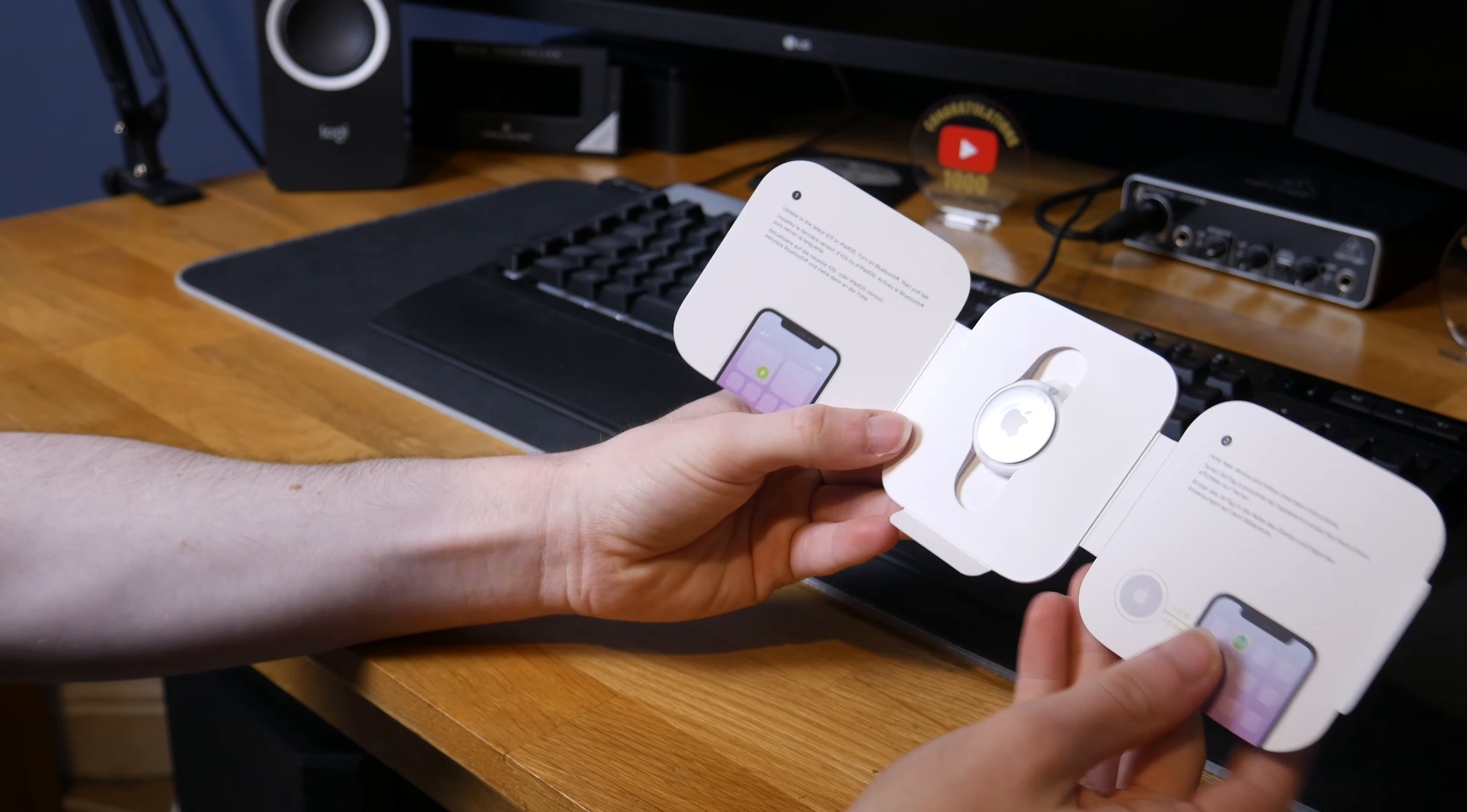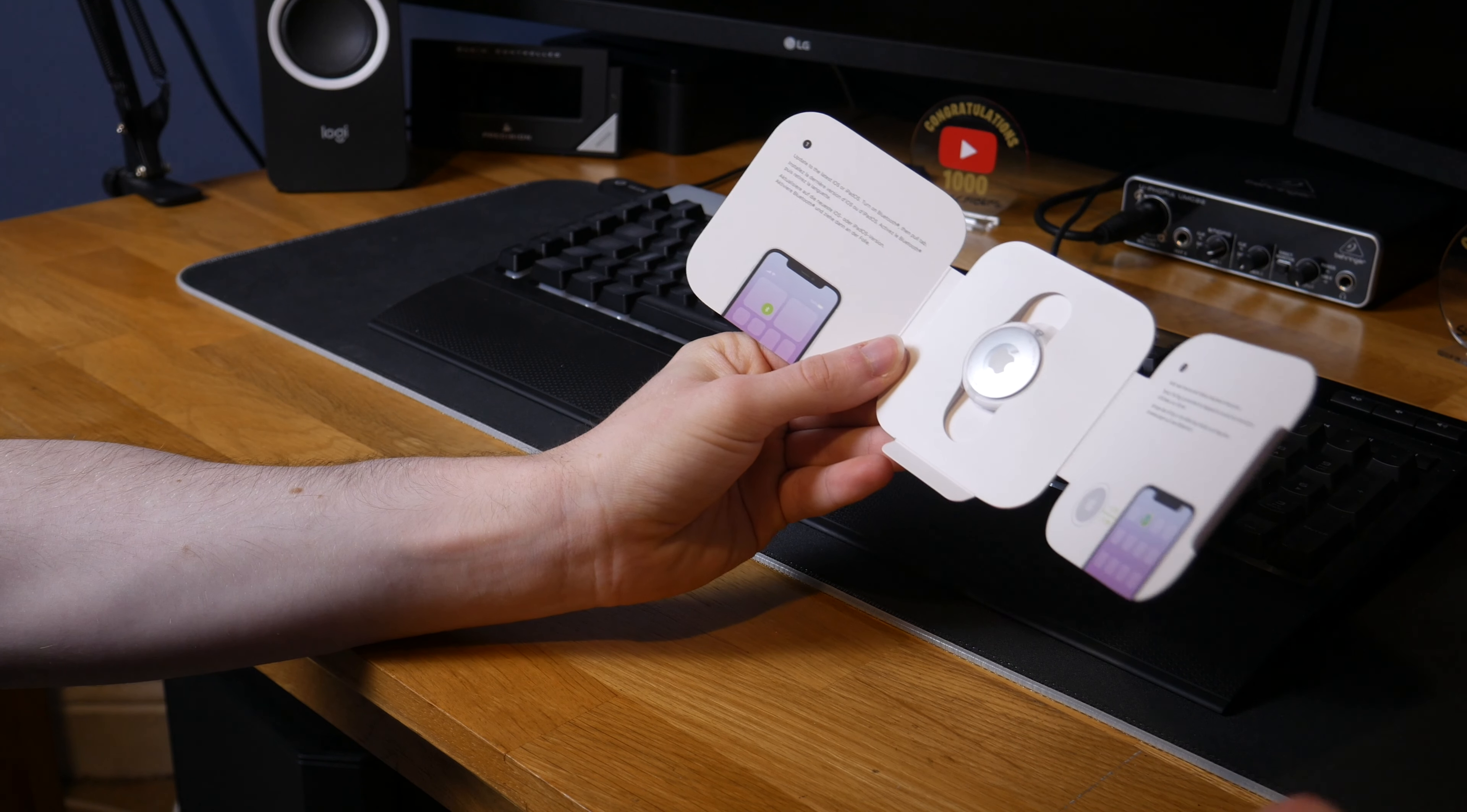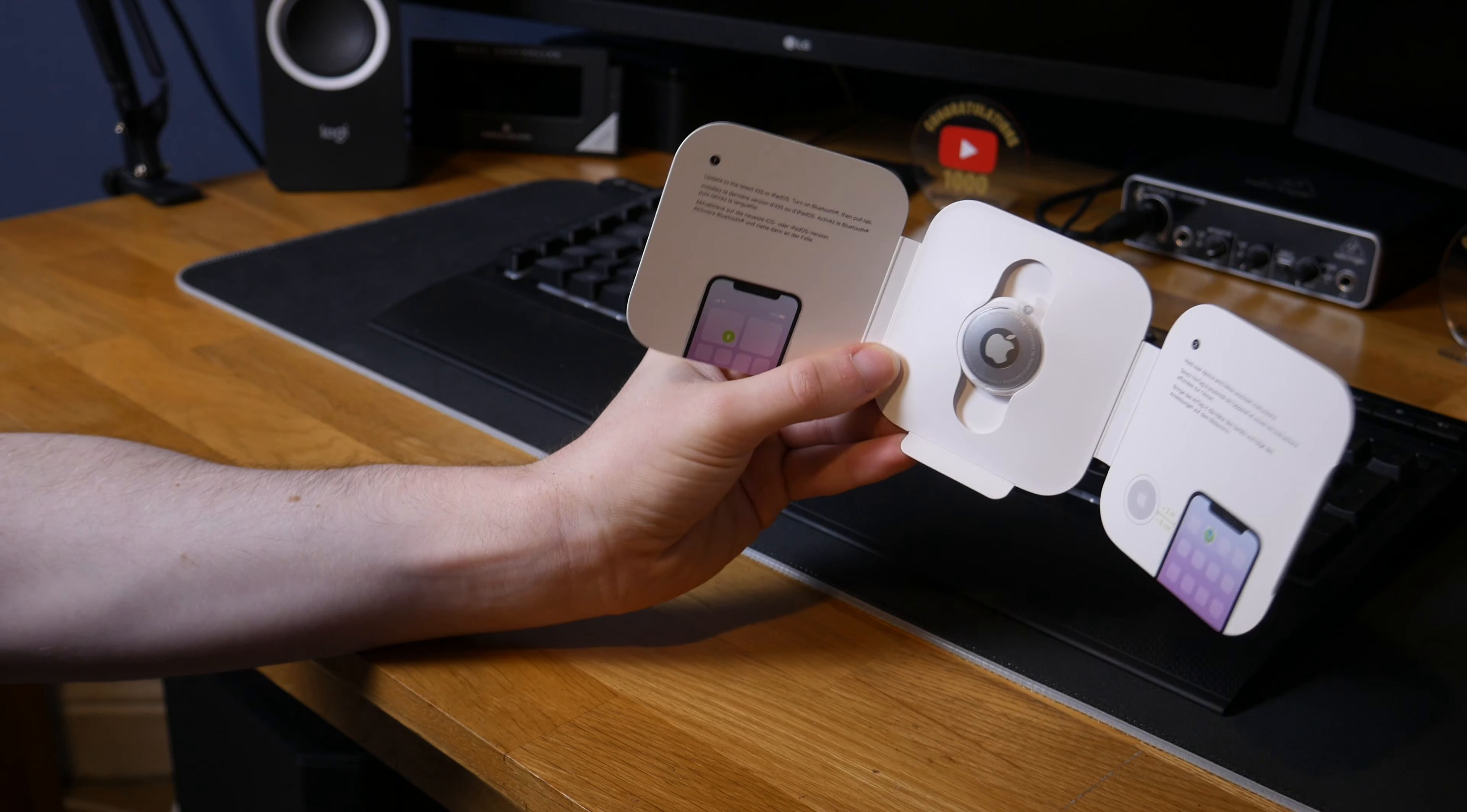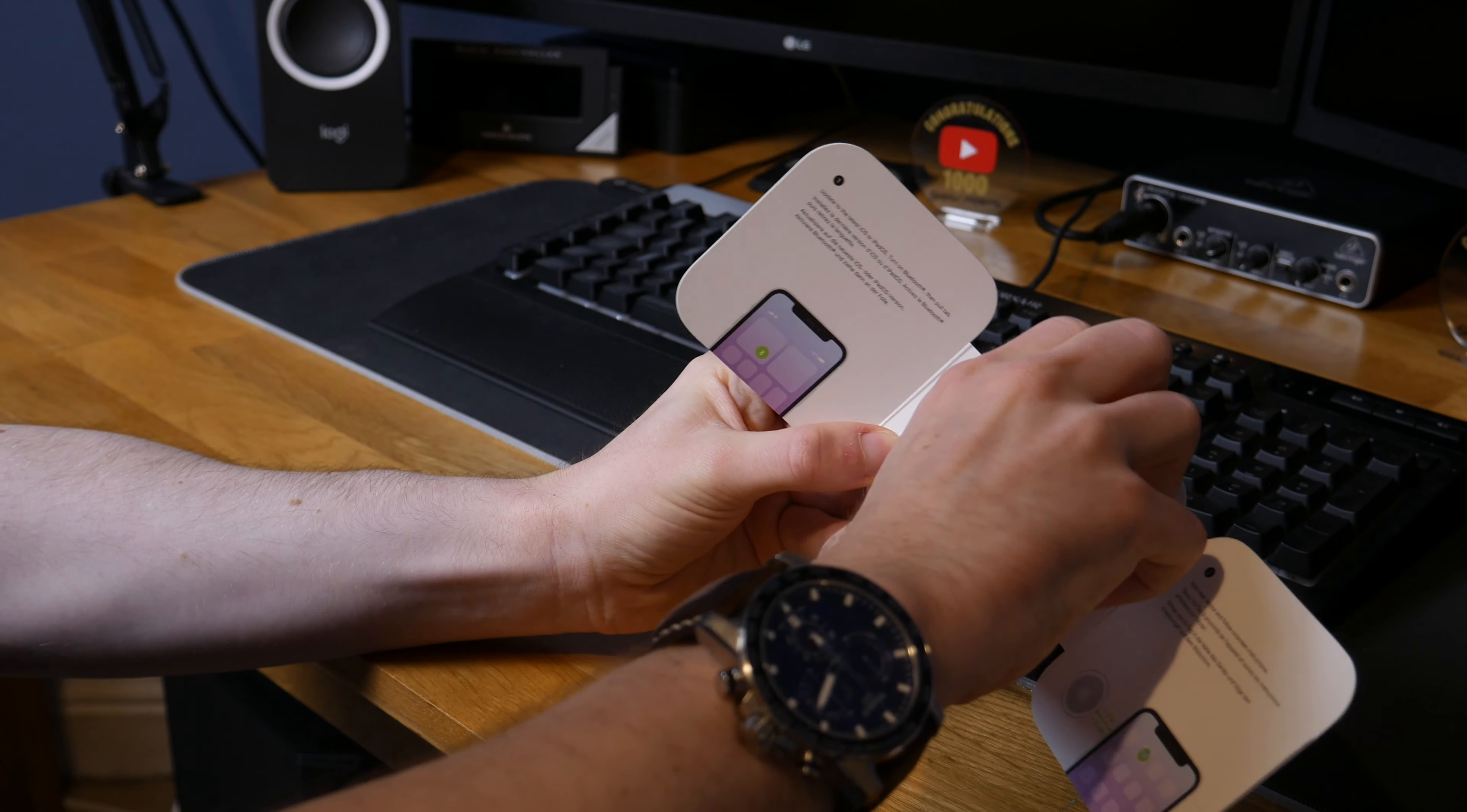And there we are, there is the AirTag in the box and we don't get an Apple sticker as far as I can see. Back in my day, everything would pretty much come with one but I'm guessing because this is just a little accessory, they don't really bother.